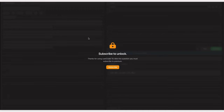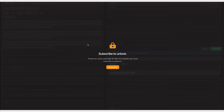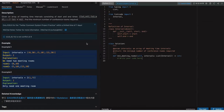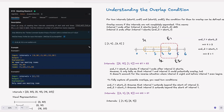Before we dive in, I want to give a heads up that this is a LeetCode premium question and I don't have access to LeetCode premium. So I will be solving the same question using the LintCode platform. Don't worry, the question is exactly the same. So sit back, relax and let's dive in.